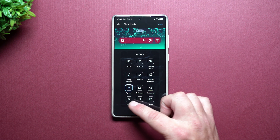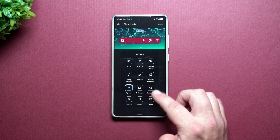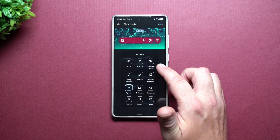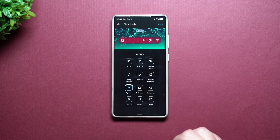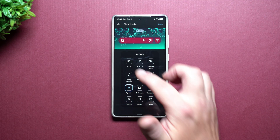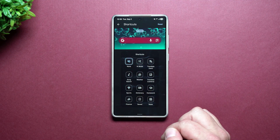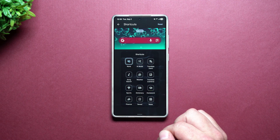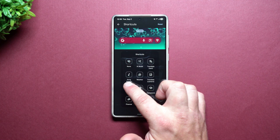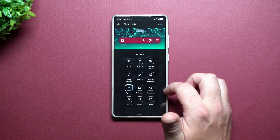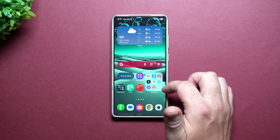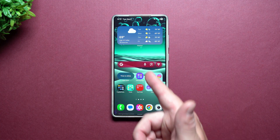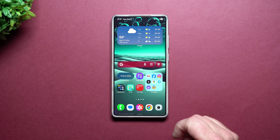Below you will have your shortcuts, so this can be News, Saved, Finance, Dictionary, Weather, Translate, AI Mode — or you can have nothing if you want, so your search bar just looks plain. I'm going to go right there to Sports.